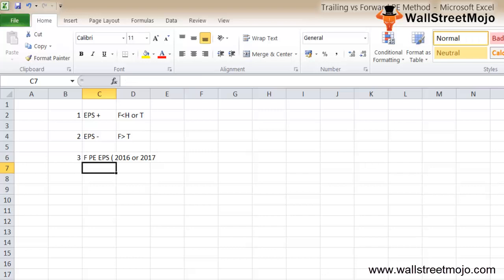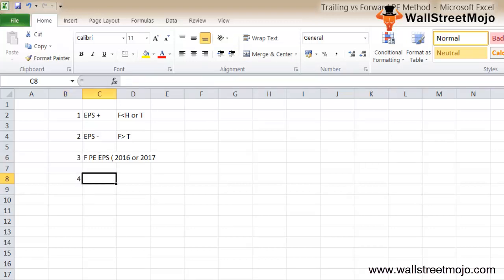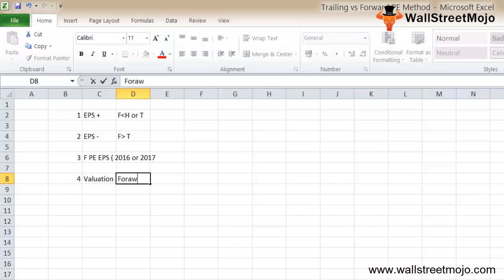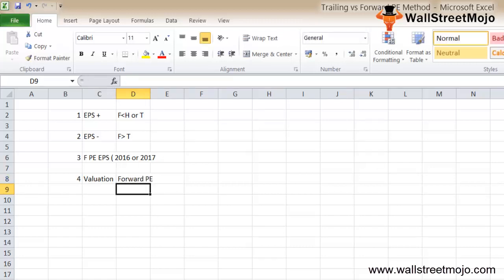The stock price will reflect earning growth prospects far into the future. One should not only compare the trailing ratio for valuation comparison between two companies but also look at the forward PE ratio to focus on the relative value, whether the PE difference reflects the company's long-term growth prospects and financial stability.